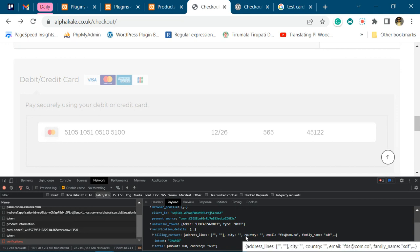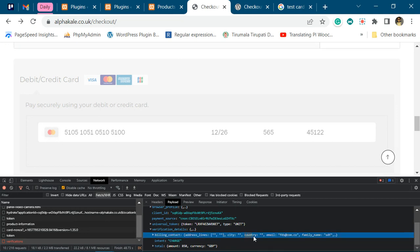But for now I will suggest you try out first of all with the country field. Enable the country field and then try the checkout process. It should work. If it does not work, you have to enable other fields as well, like city and address.